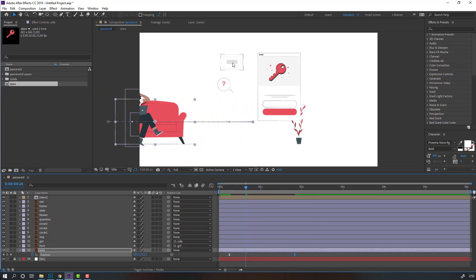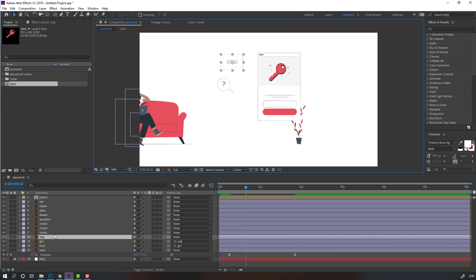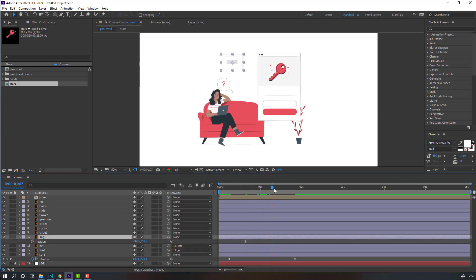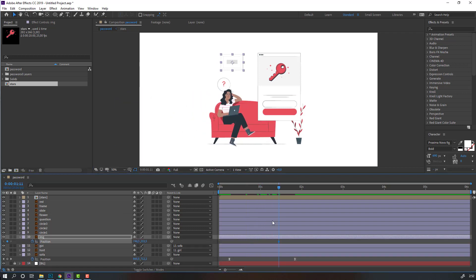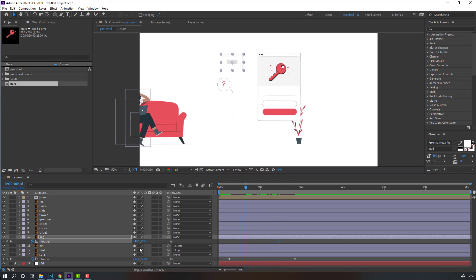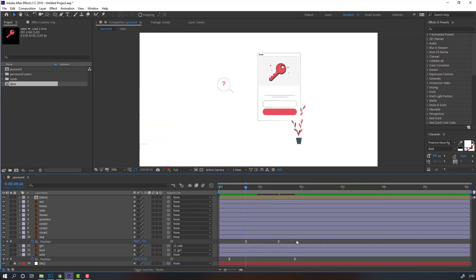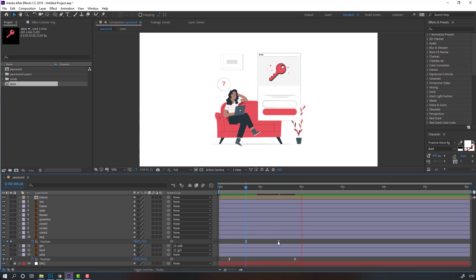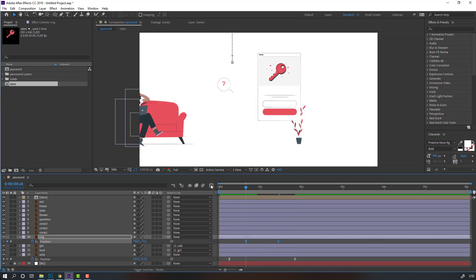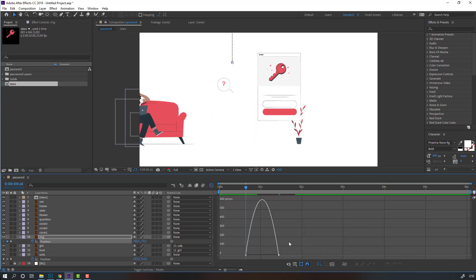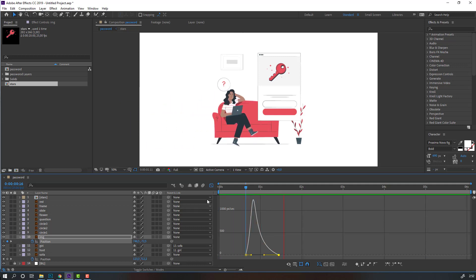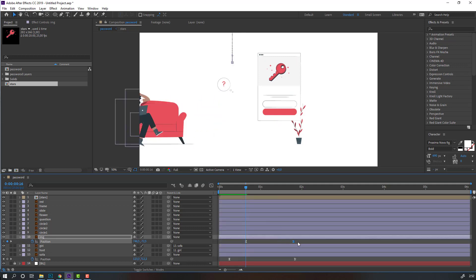Then select this image and press P. At this time make a new position keyframe, go to here and move up. Select keyframes, right-click, Keyframe Assistant, Easy Ease. Select keyframes, go back to Graph Editor, make a smooth graph, and change the keyframes.